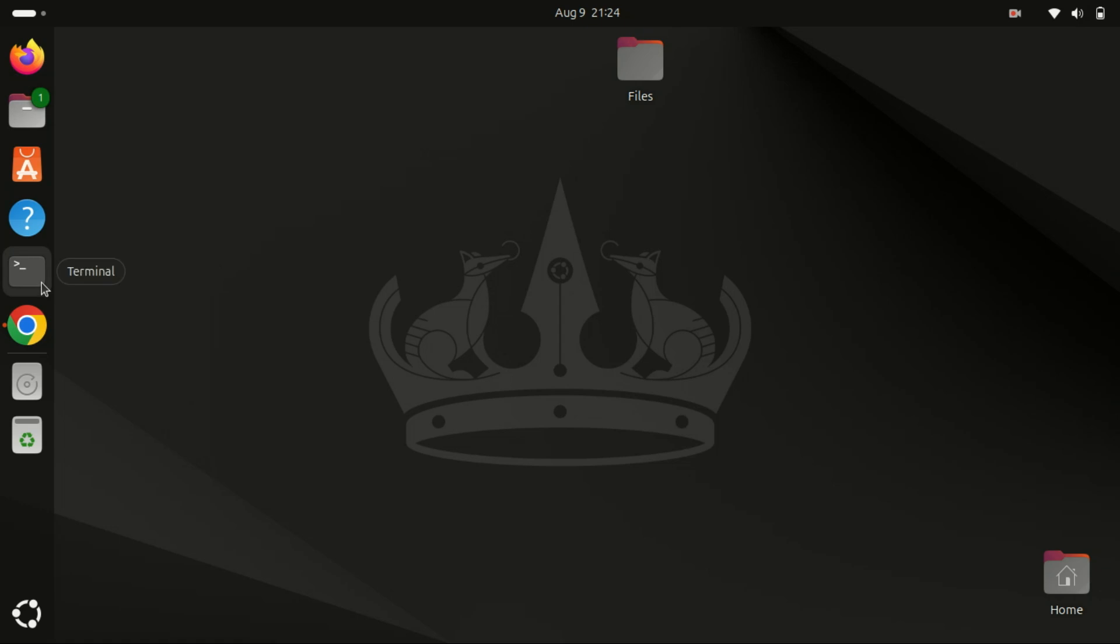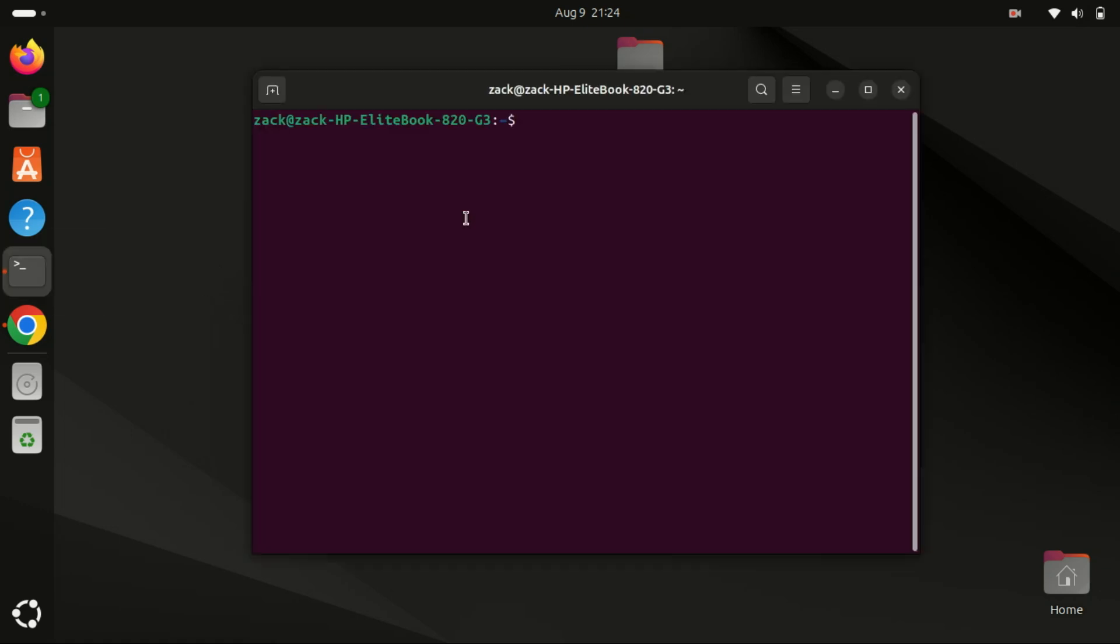Before we dive into the installation, let's quickly talk about what qBittorrent is.